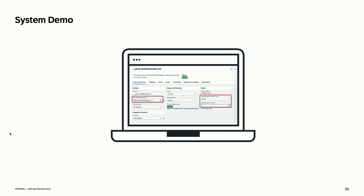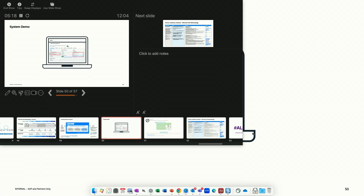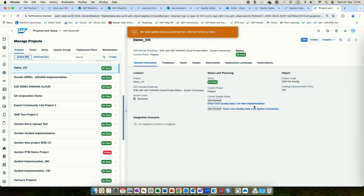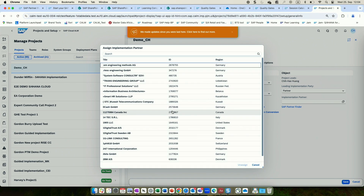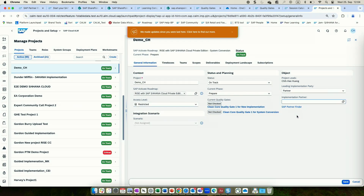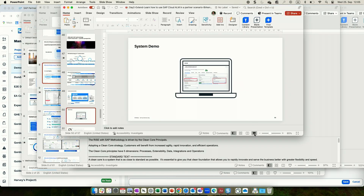Here's a quick demo showing how we monitor whether you're qualified. This is a success plan project — there's one field we monitor: 'leading implementation party.' Whenever a project is created under the RISE methodology, make sure you as a partner are selected here. Whether it's NTT Data, Capgemini, or any partner — it should be selected here. This is how we monitor whether a project is implemented by a partner, SAP, or the customer itself.